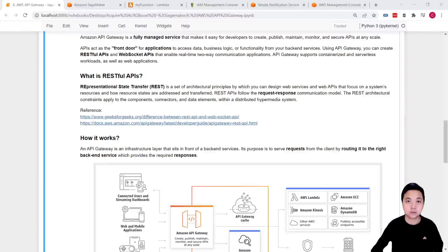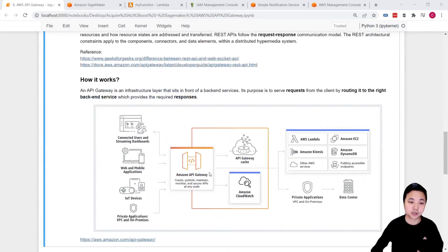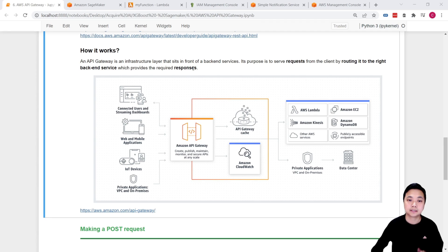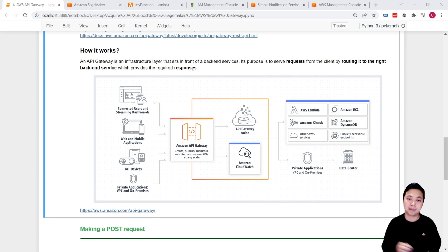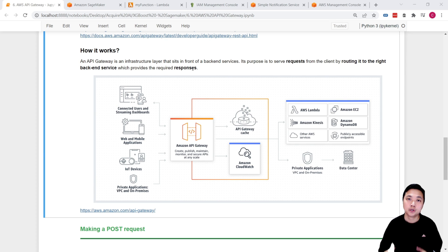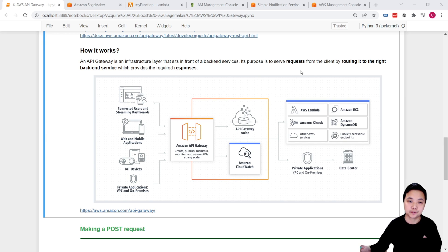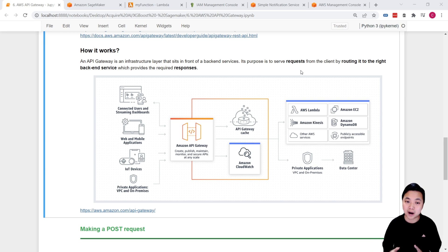So in short, an API gateway is an infrastructure layer that sits in front of the backend service. Its main purpose is to serve the request from the clients by routing it to the right backend service, which provides the required response.